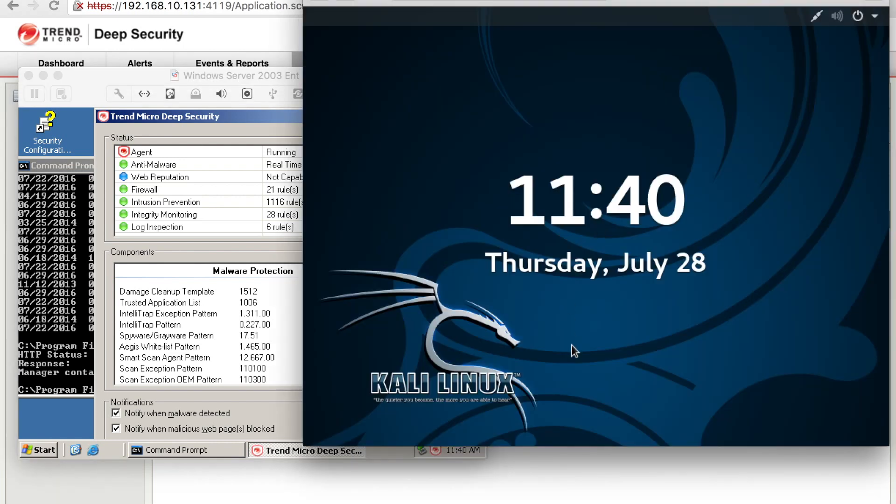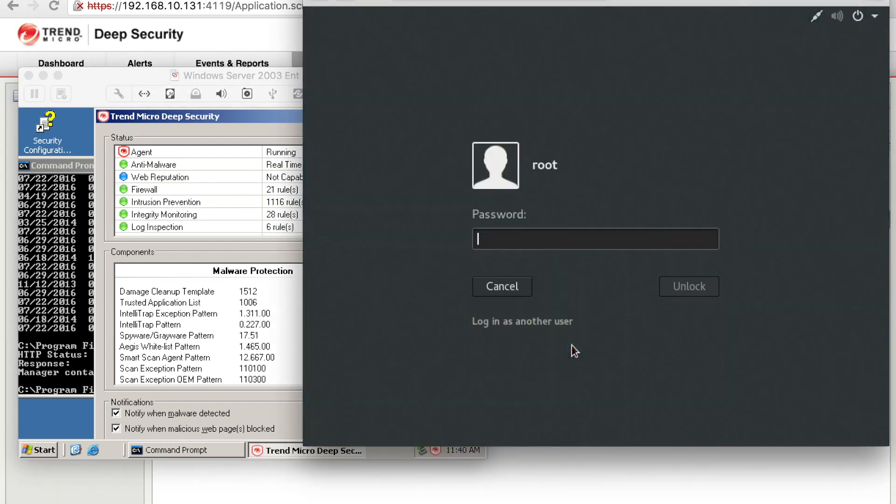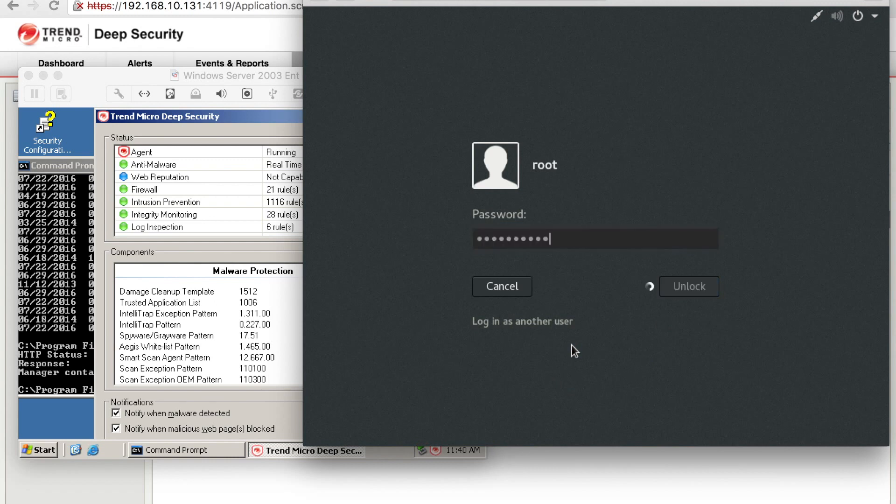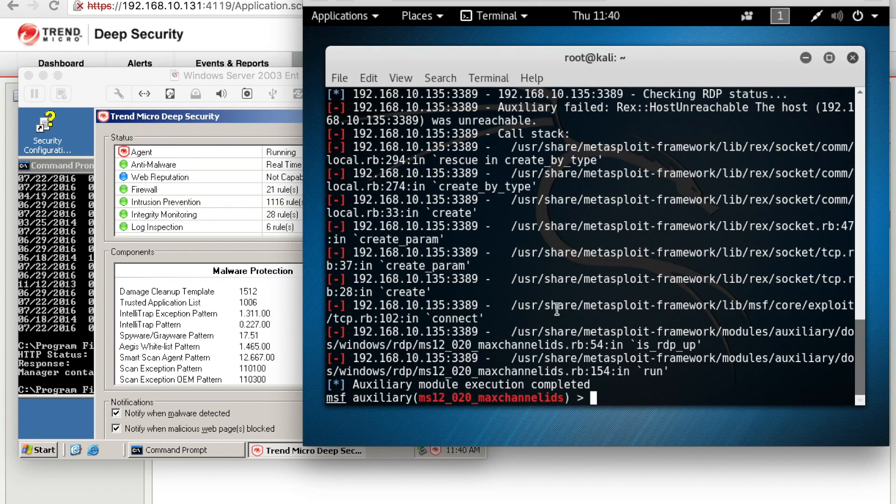So let's go ahead and just do a quick log back into Kali over here and rerun the exploit. Same IP address, just have to rerun the exploit. And it shouldn't blue screen the server now.